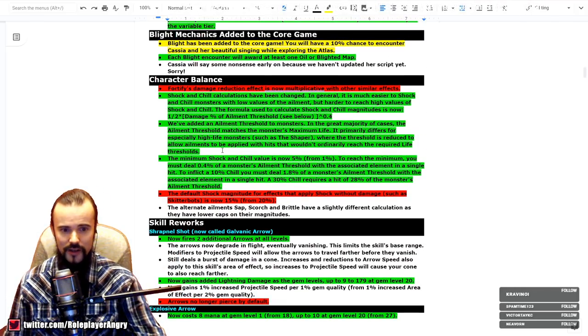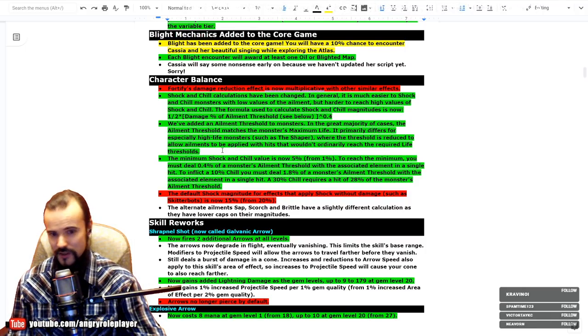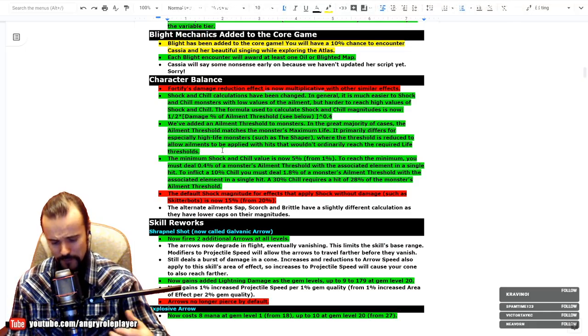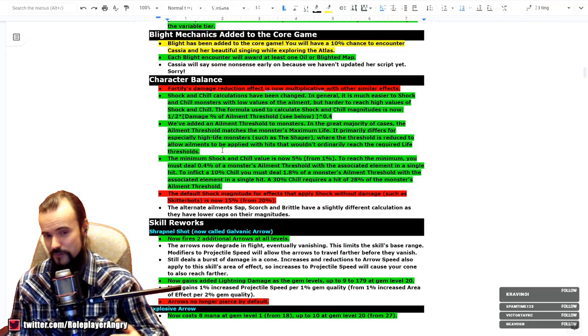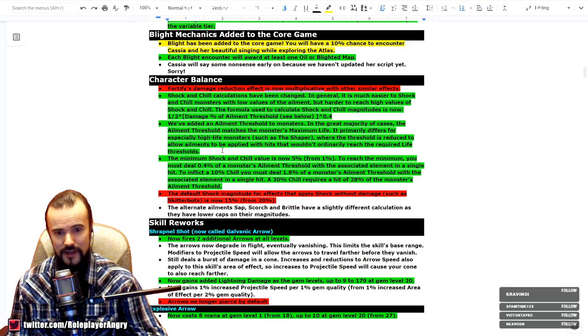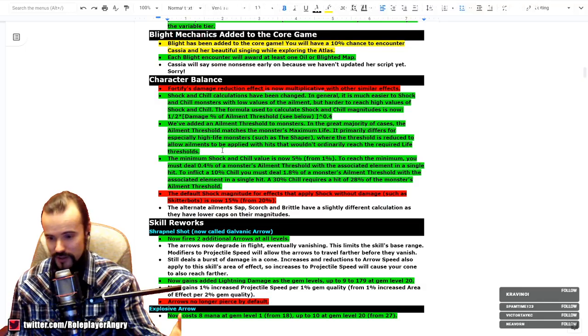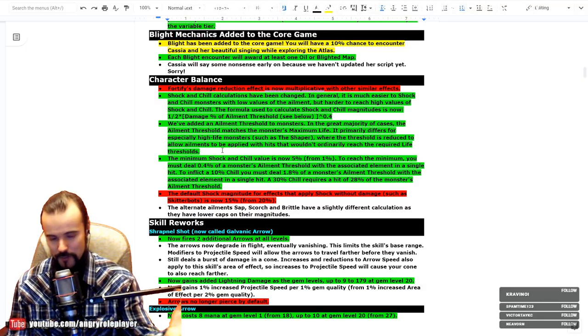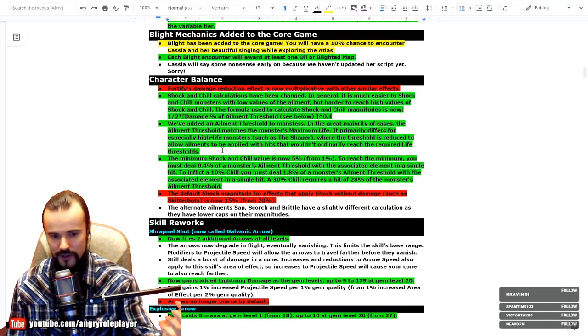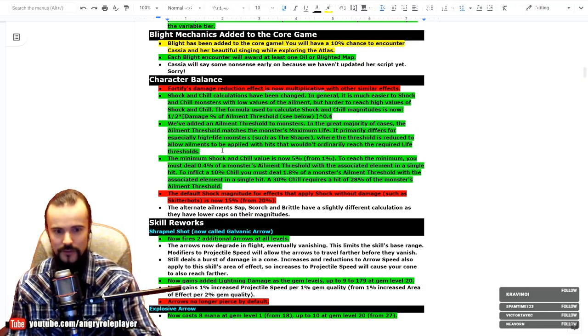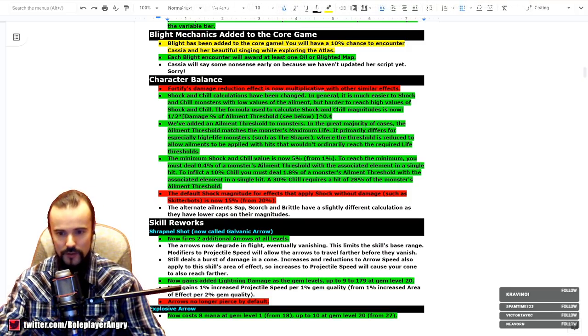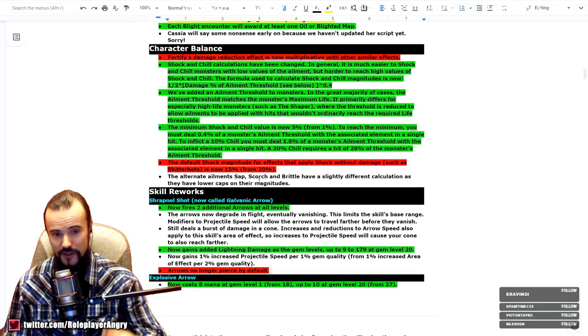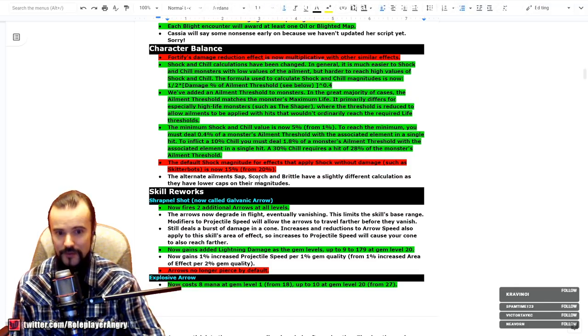To the good things: shock and chill and all kind of ailment effectiveness has also been increased. Shock minimum is now 5%, increasing damage by 5%, which is pretty good. At the same time, chill as well has increased. This is fantastic for the Vortex builds, for example, using the Hypothermia, whatever, Arctic Breath, also fantastic. Shocking builds like Lightning Arrow shock now will be also fantastically buffed in my opinion. The default magnitude of shock without damage, such as skill reports, is now 15% from 20%, so this is actually a nerf.